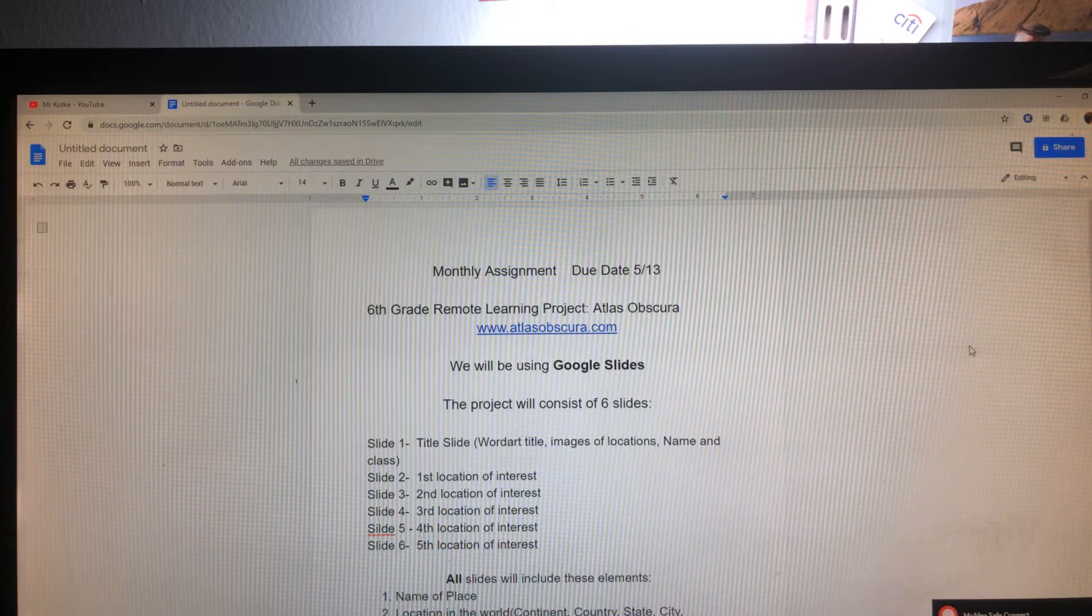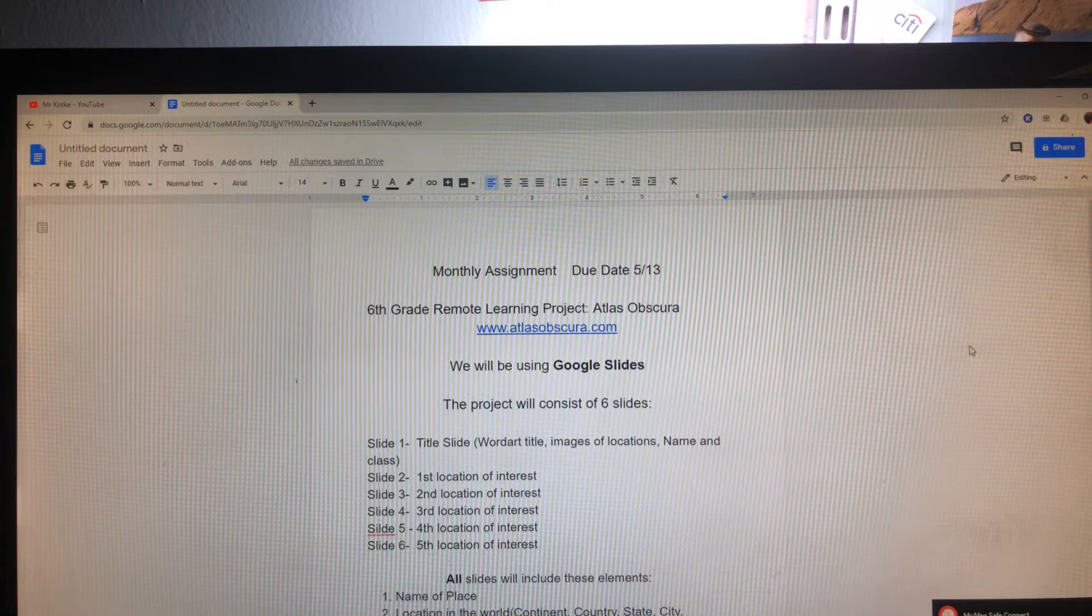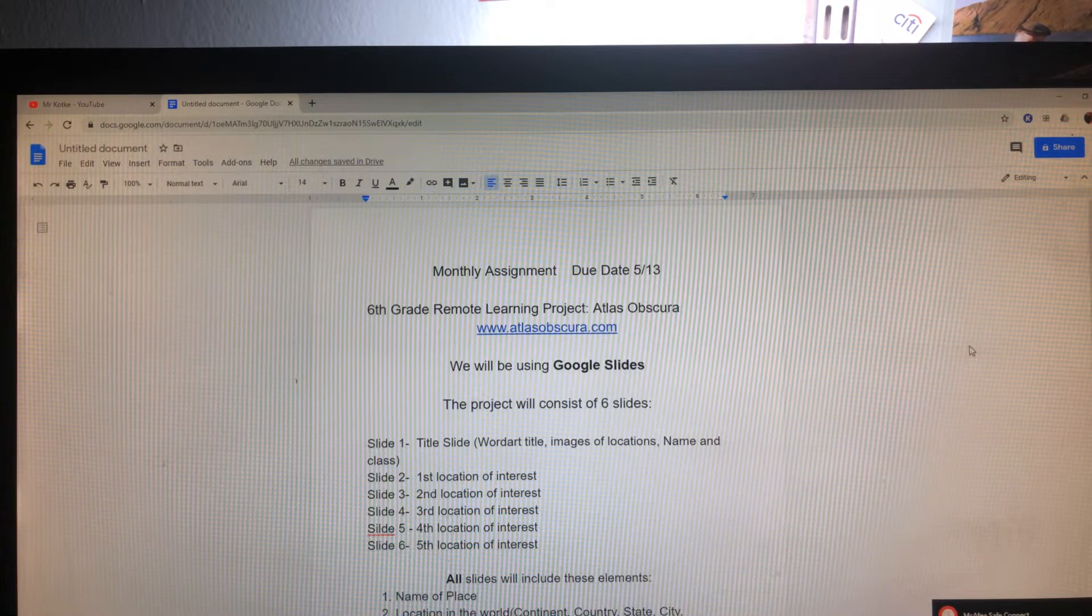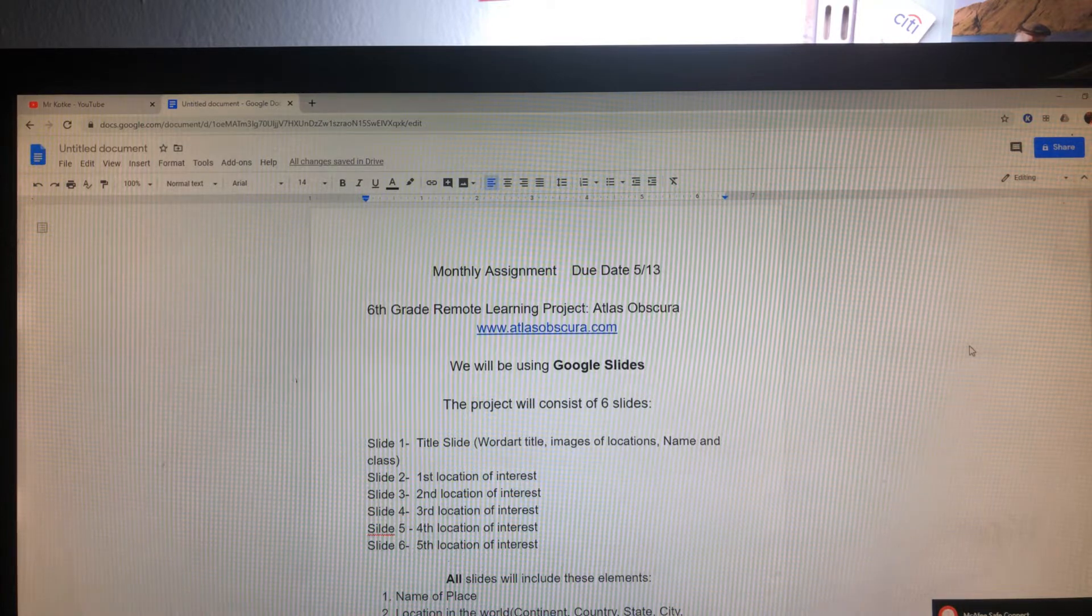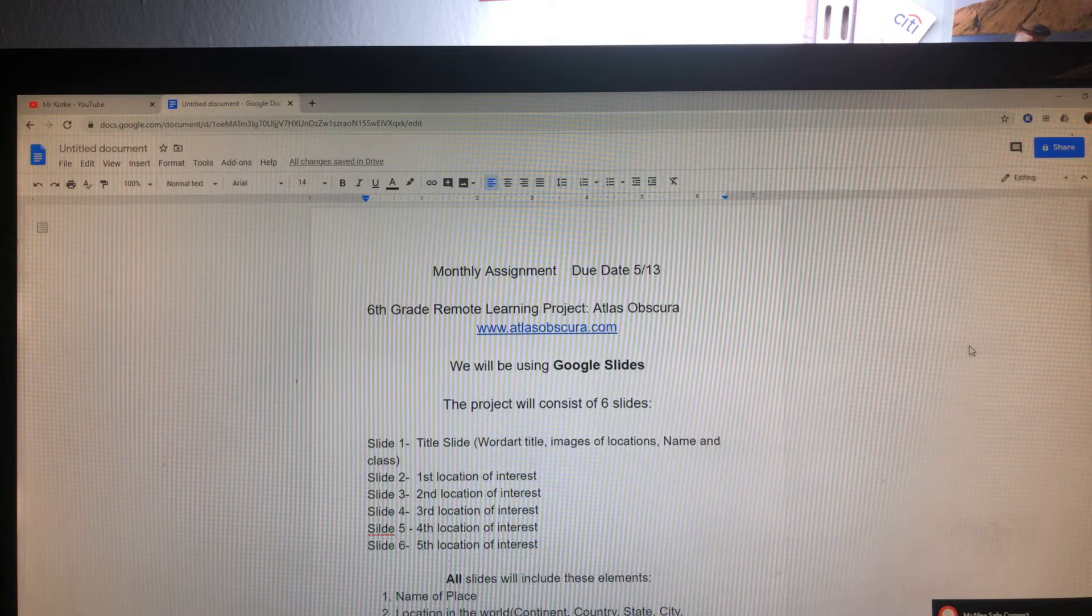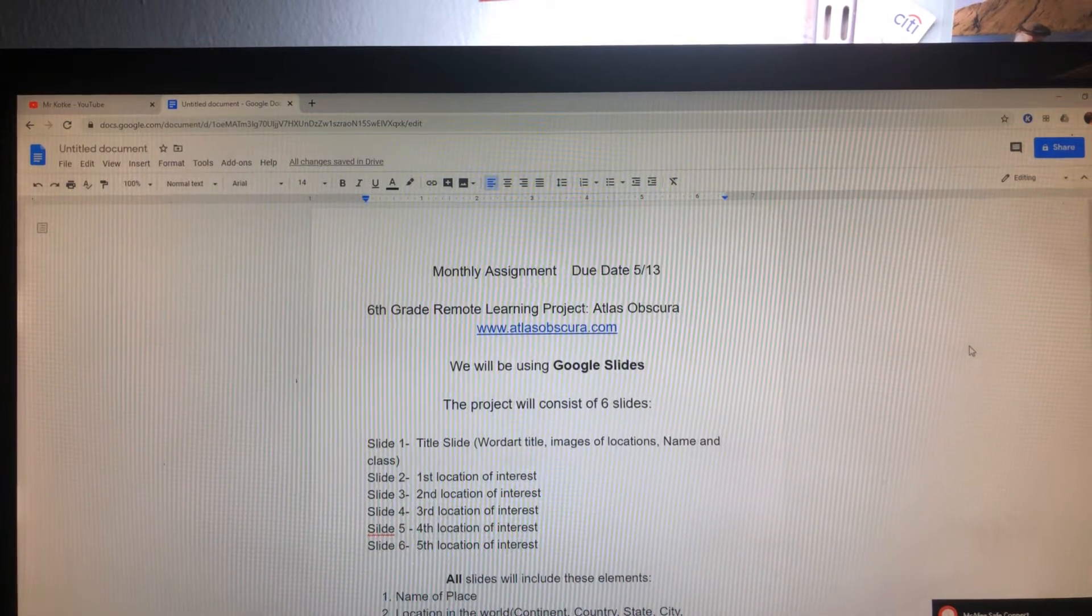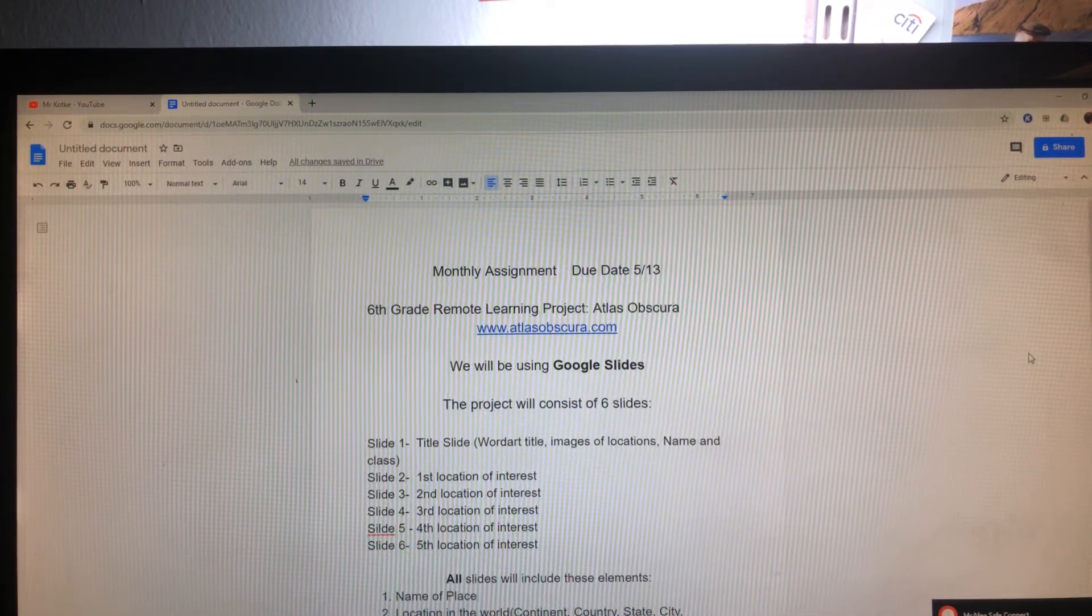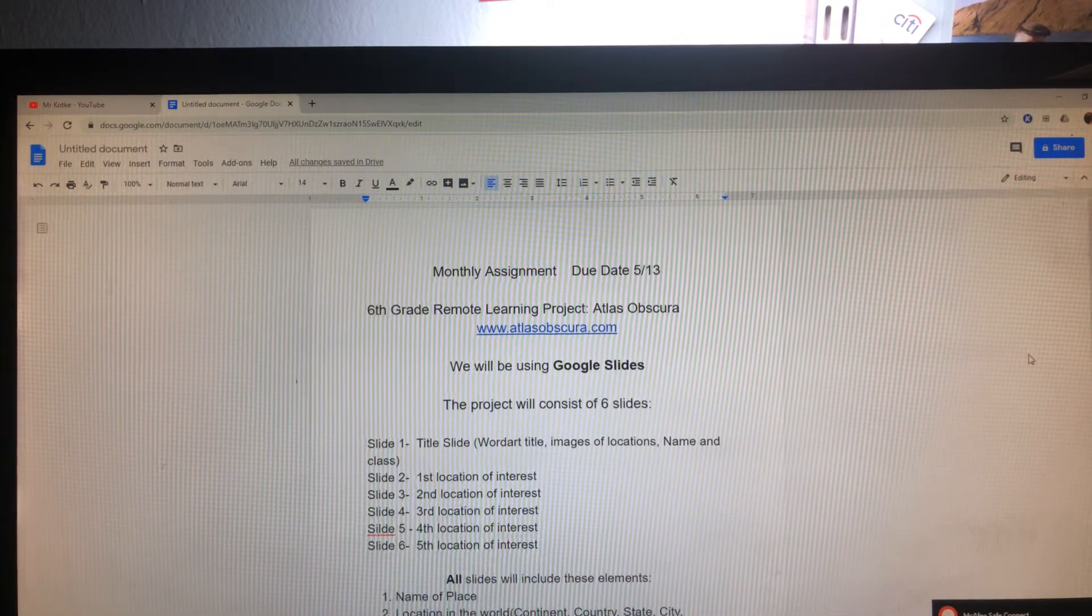Let's take a look at what the project will consist of. It's going to consist of six slides, one title slide, word art, images of locations, name, and class, and five locations of interest that you will choose from Atlas Obscura.